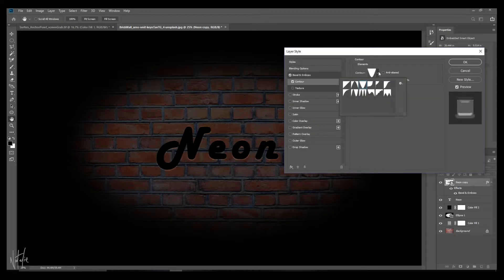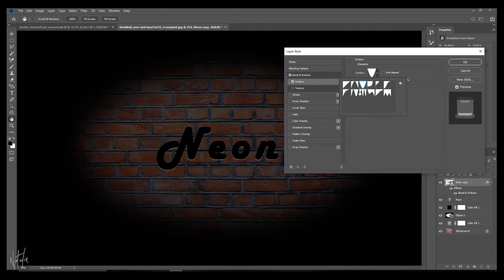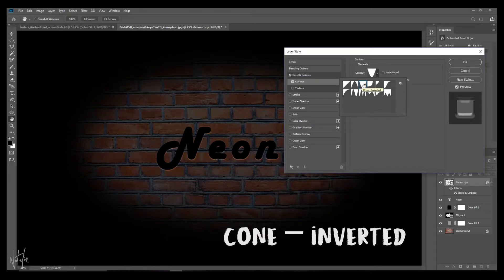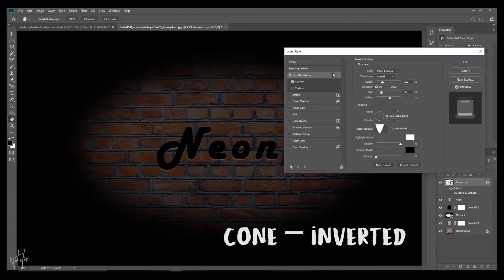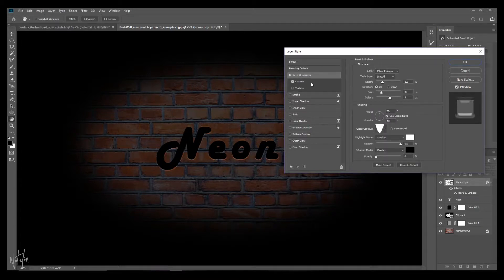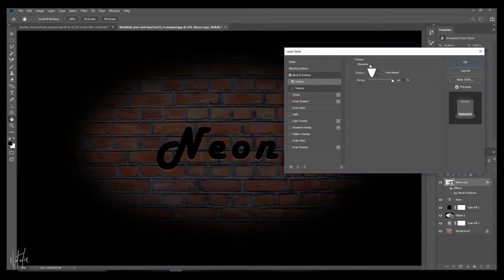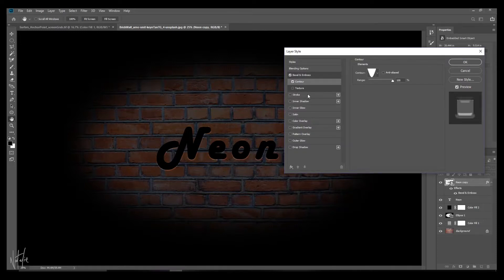And for your contour, check contour. And I think you might be better off selecting the same option that you chose for your bevel and emboss, which for me is this dipped one over here. Let's just double check and go back. Yeah, it's this dipped one. And leave the range at 100%.